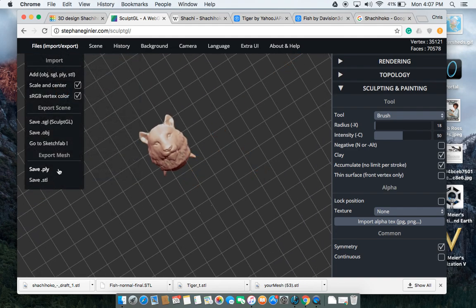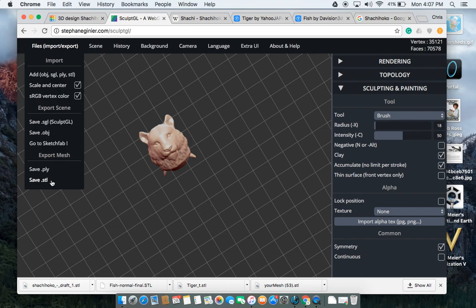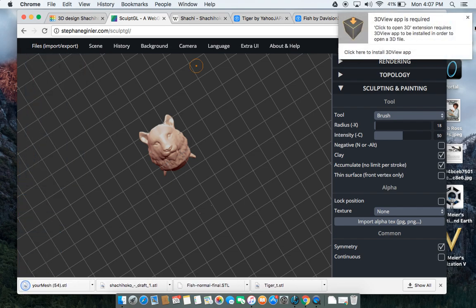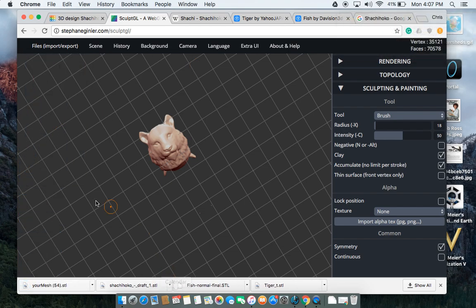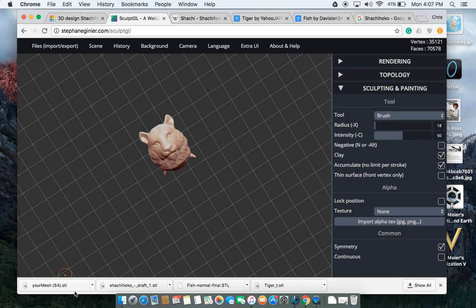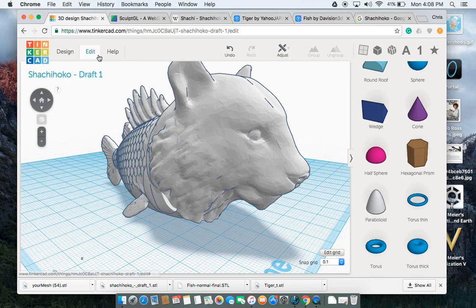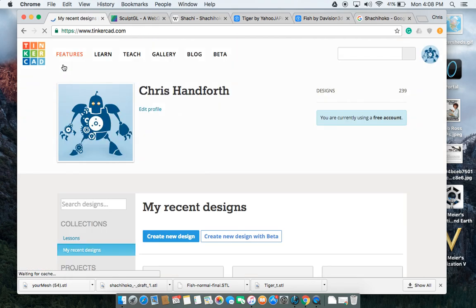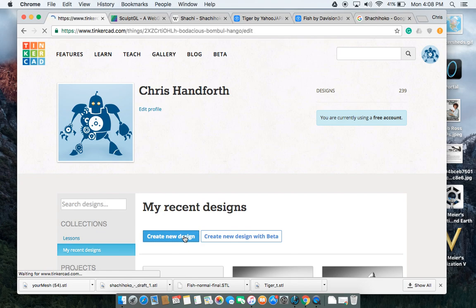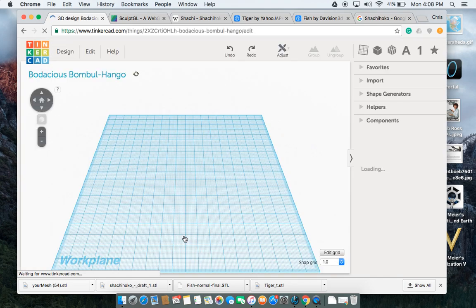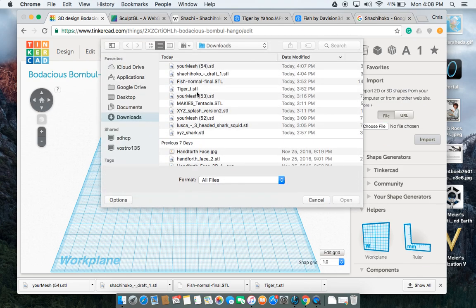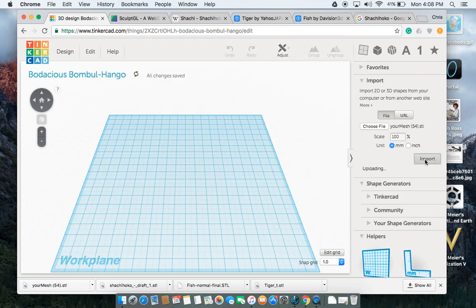So I'm going to download this file now. It'll save as an STL. The important thing with SculptGL is that the file name is always your mesh when you download it. To my knowledge, there's no way to change that. But if you're working with SculptGL a lot, you can manually change it after being downloaded. Now I'm going to go create a new design. This is going to be my final Sachi-hoko design.